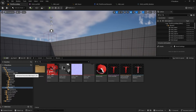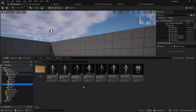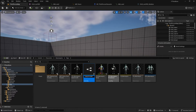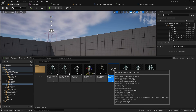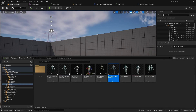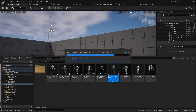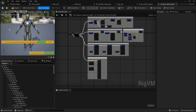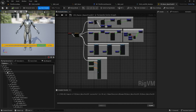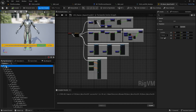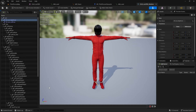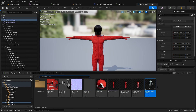I'll go to the Mannequin rigs and find CR_Mannequin_BasicFootIK. I'll duplicate it so I don't have to recreate everything, rename it to CR_Racer, and move it to the Mixamo folder. Opening it up, I right-click on root, select Refresh, select Mesh, and choose my Mixamo character.